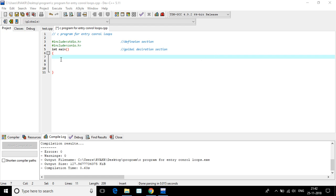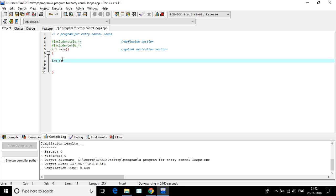So I'm going to take an integer. My integer is X and I'm going to take this for loop to print 1 to 100 numbers in a sequence order. So I'm going to write this program.